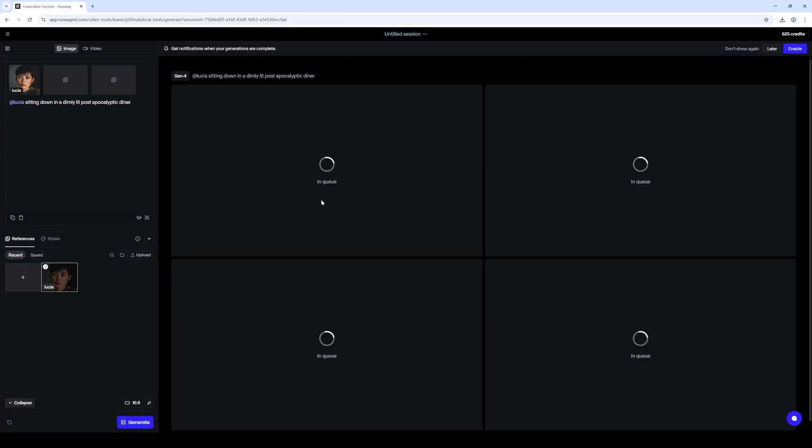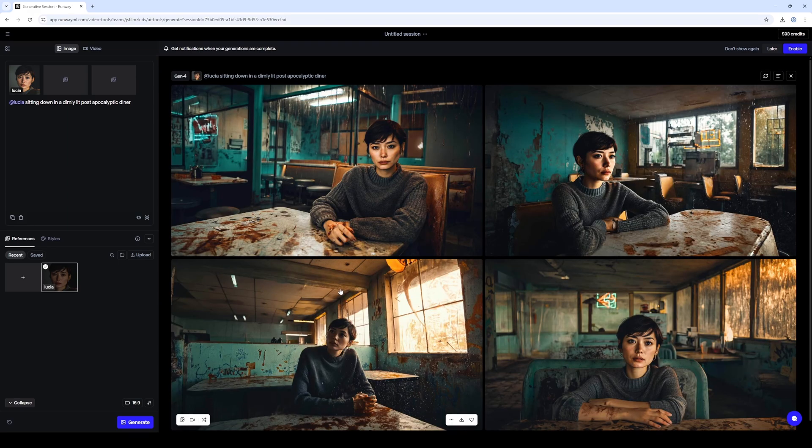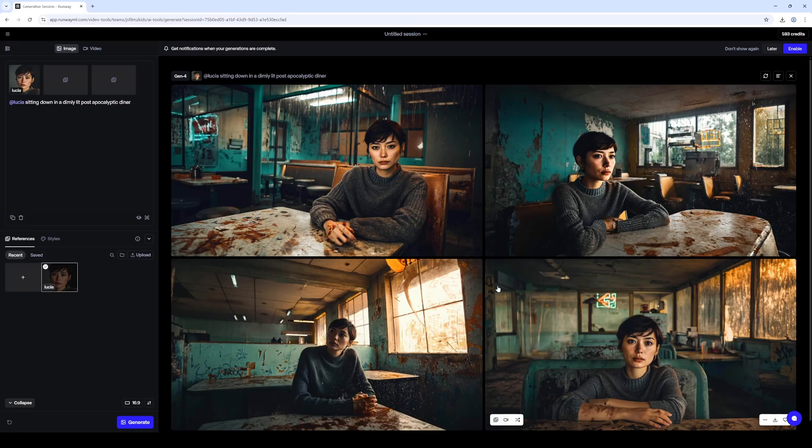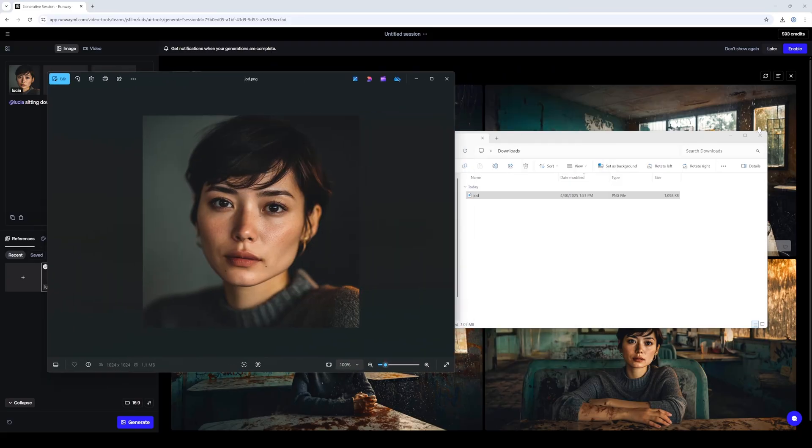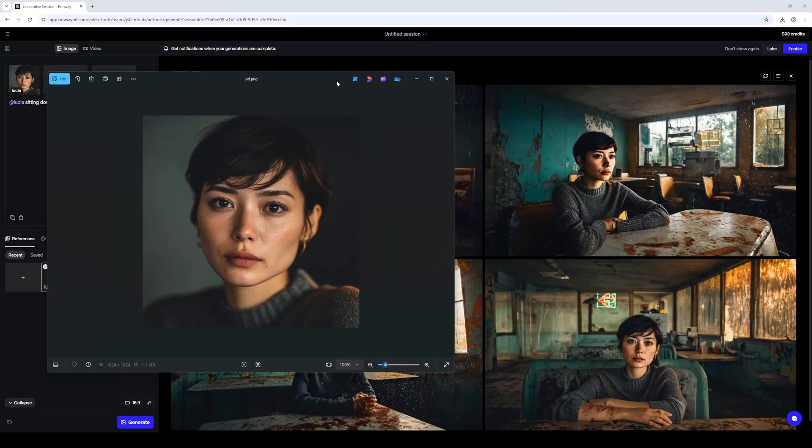Sitting down in a dimly lit post-apocalyptic diner. Alright, so the generation is done and I got to say this is the reference image that I uploaded. That looks pretty darn close.